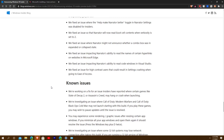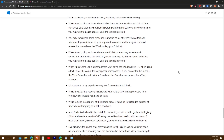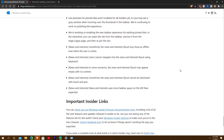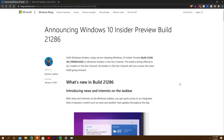One thing I'm very happy to report — I've been complaining about this on Twitter — they're working on a fix where Insiders reported certain games like State of Decay and Assassin's Creed may hang or crash when launching. I cannot play any Assassin's Creed games I paid for on this computer. They're also investigating a Call of Duty issue as well.